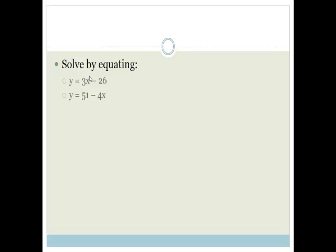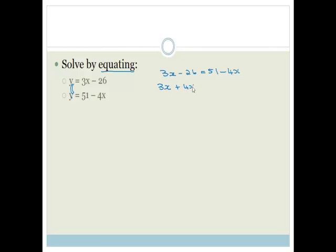The last way we do this is by equating. In the first equation it says y = 3x − 26, and the second equation says y = 51 − 4x. They're both equal to y, so I can let these be equal to each other: 3x − 26 = 51 − 4x. Getting all the x's onto one side and all the numbers onto the other: 3x + 4x = 51 + 26, so 7x = 77, therefore x = 11.